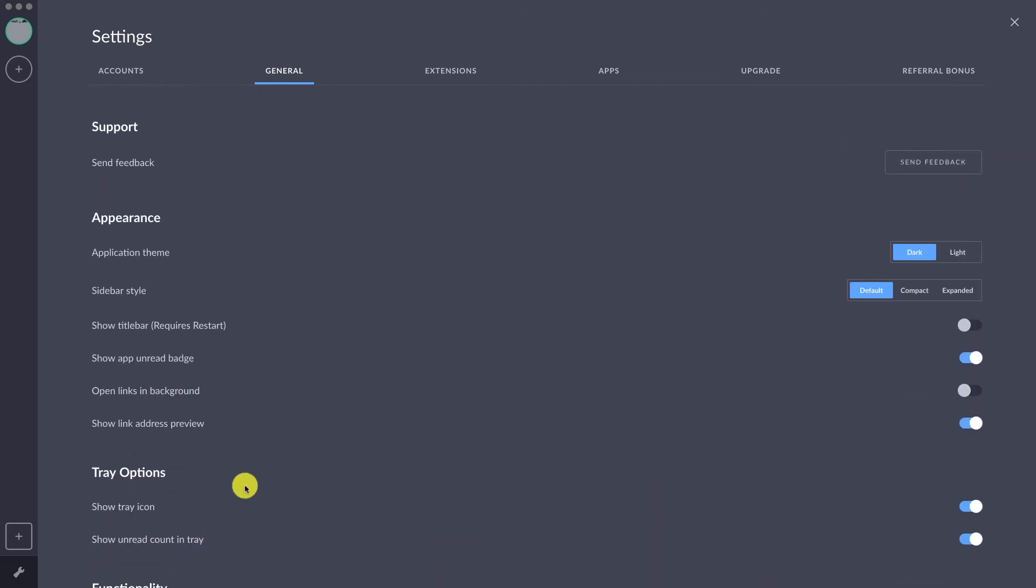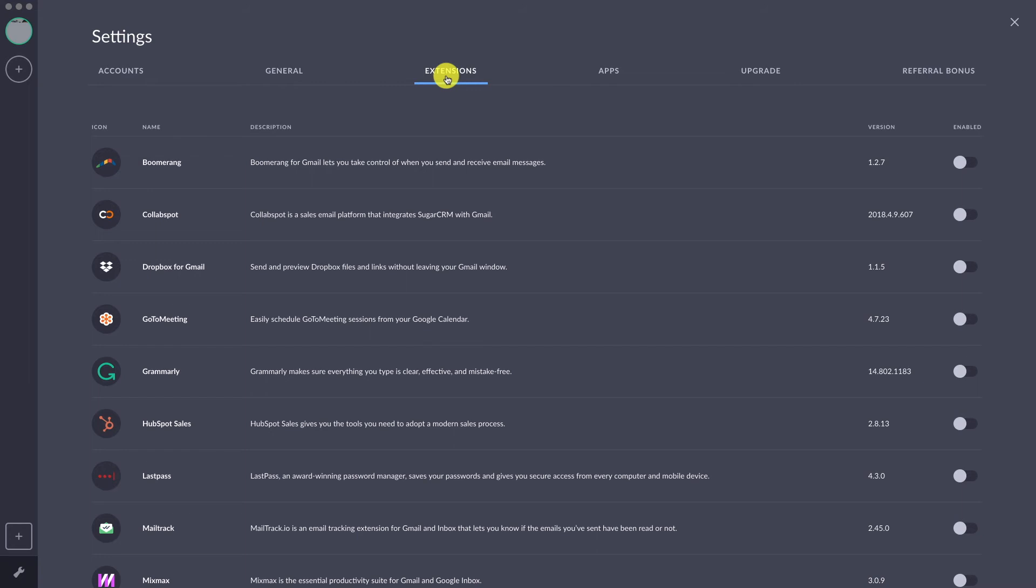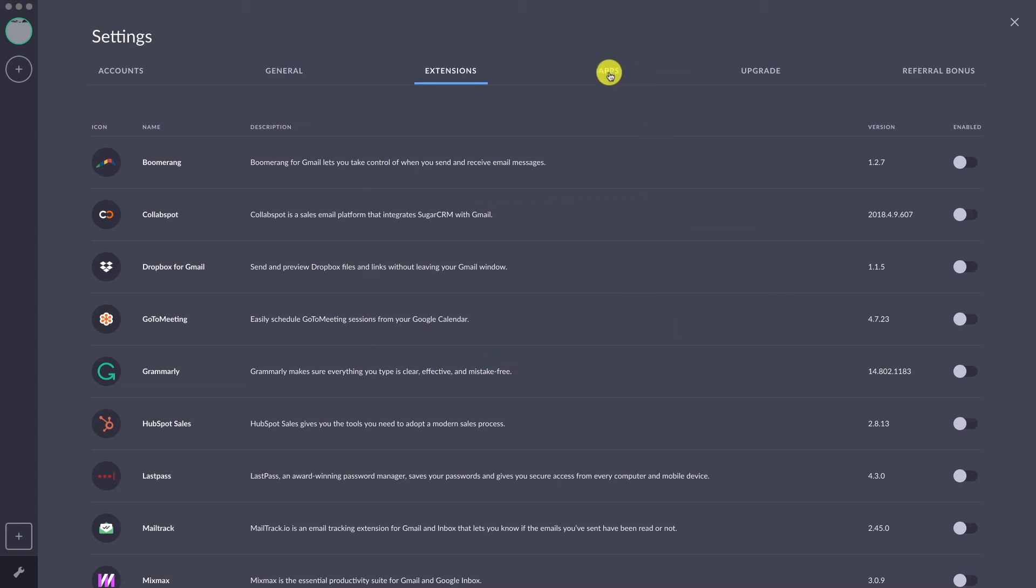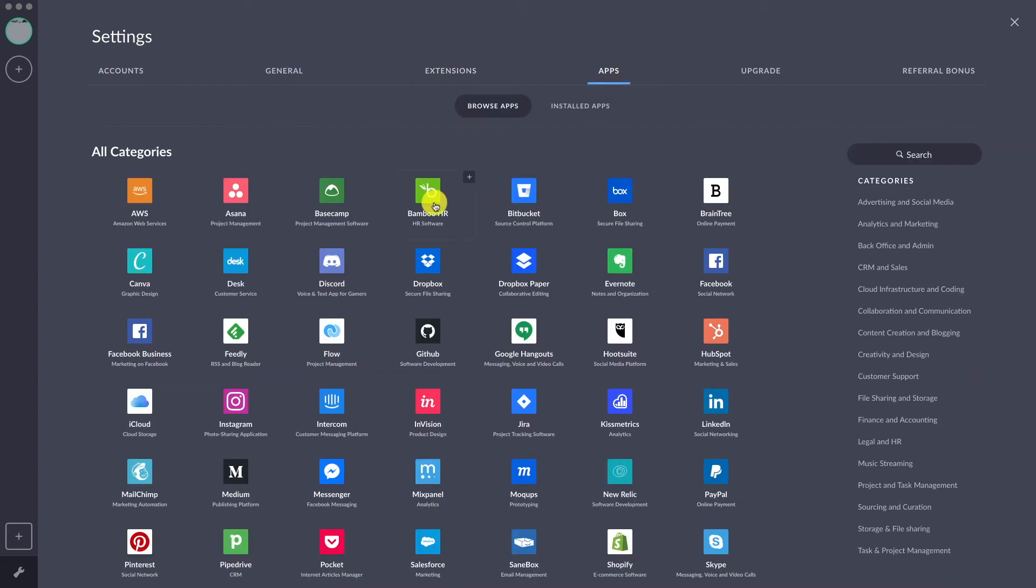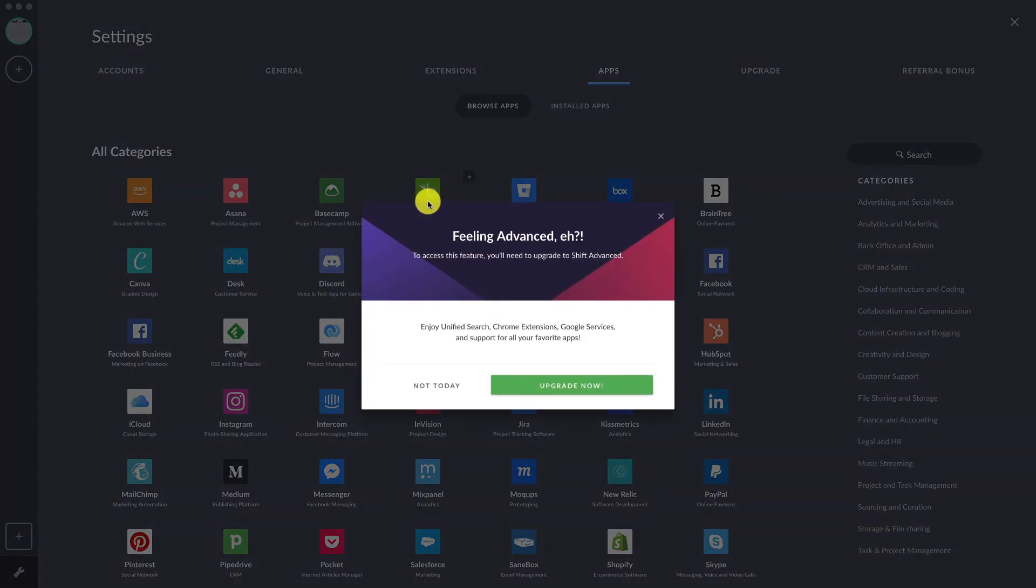Under the Extensions tab, you will be able to turn on some of the select extensions from Google Chrome. This is not a very comprehensive list, but this is probably some of the most used. Since we're using the free version, we will not be able to toggle or enable that since it requires a paid account, as well as the apps.